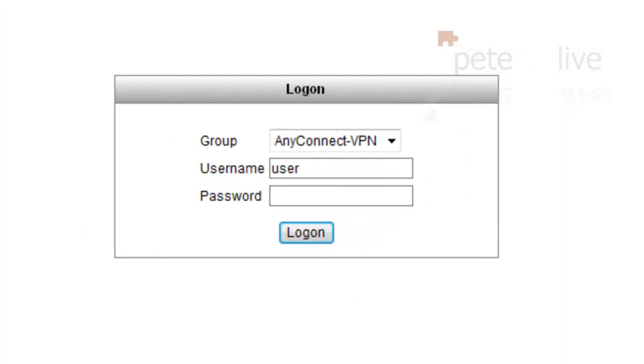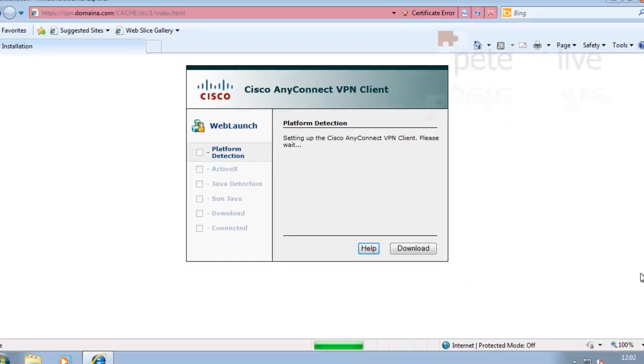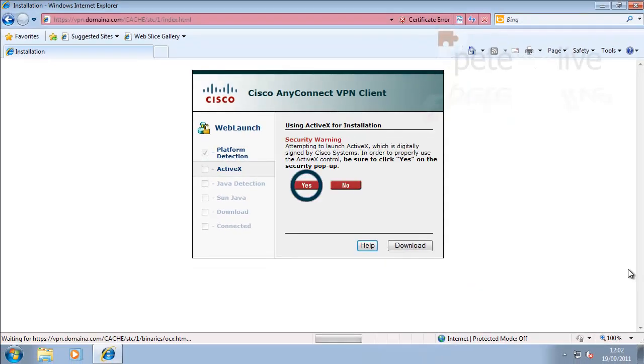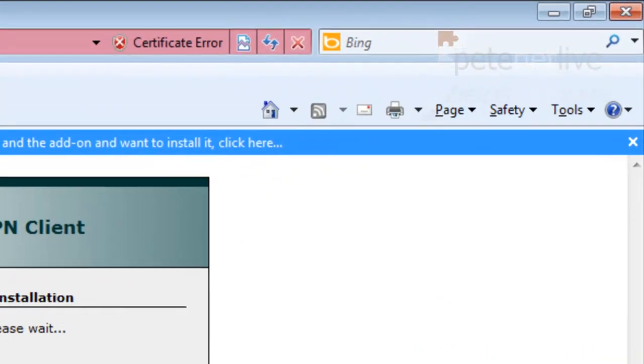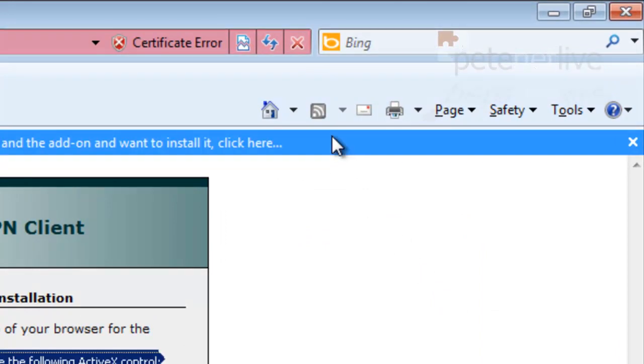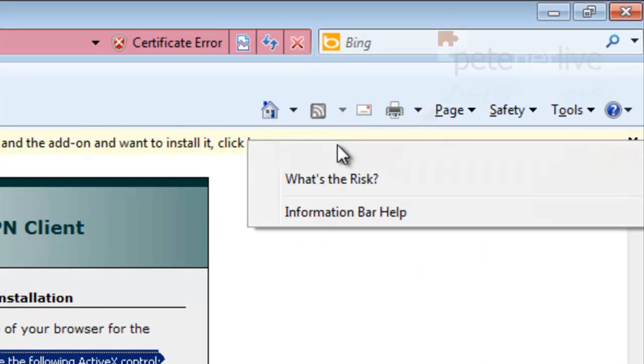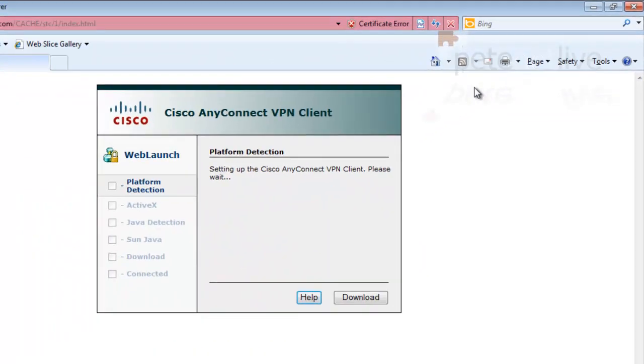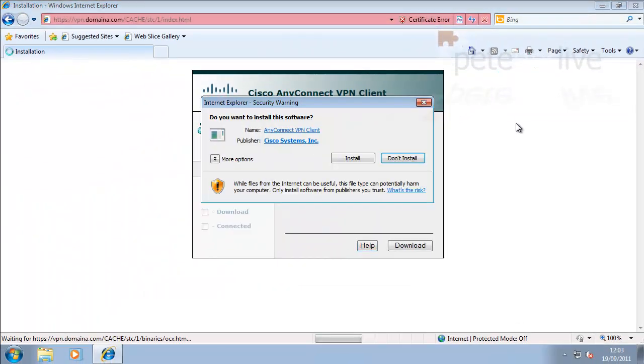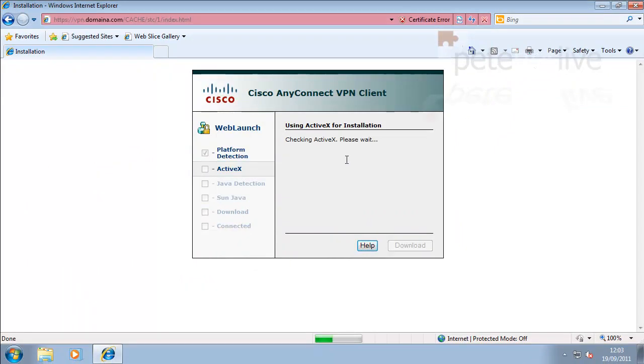And type in the username and password that we created earlier. Remember, it's just user and password. Now, the very first time you log on, it will attempt to install the AnyConnect package client software that you have uploaded.